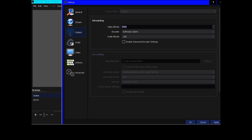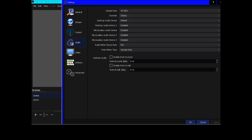Audio bitrate is set to 128 by default. There's an option to enable advanced encoder settings. The audio tab includes sample rate at 44.1 kHz, channels set to stereo, desktop audio device set to default, desktop audio device 2 disabled, and mic/auxiliary audio device disabled. These are audio devices which you can configure to tell OBS to record from specific inputs.